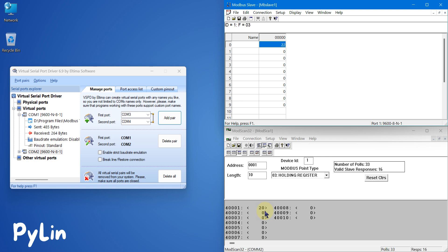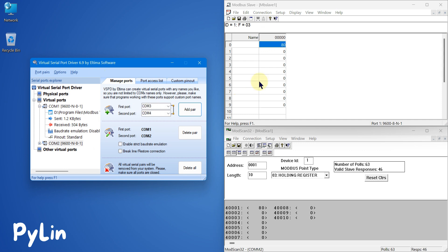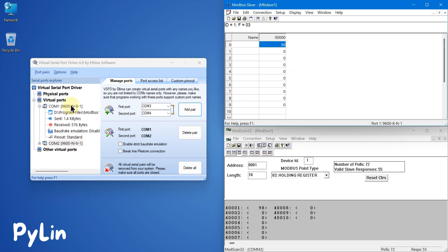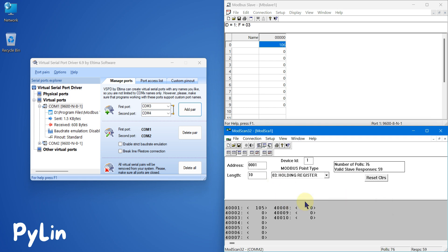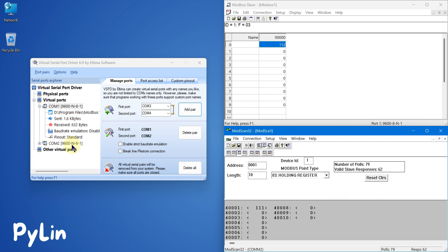So this is how you can simulate Modbus serial devices in your system. If you want to connect your SCADA system, test your SCADA system, or any other software with Modbus serial devices — or if you are working with Python or Node-RED and your application needs to read data from Modbus serial devices — you can set up your system like this. Use Modbus Slave software to simulate the Modbus serial device, Virtual Serial Port Driver to enable COM1 and COM2 and connect them internally, and have Modbus Slave send data on COM1 while your SCADA, Node-RED, or Python application reads from COM2.